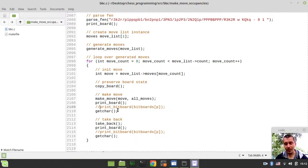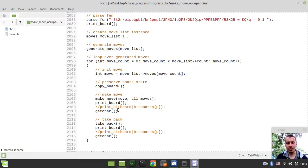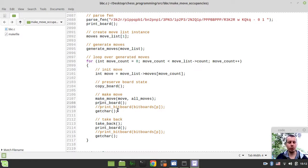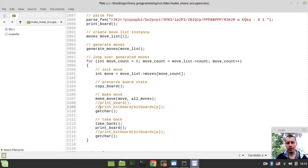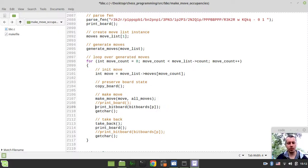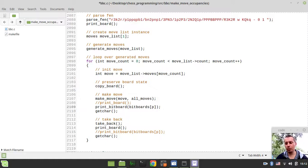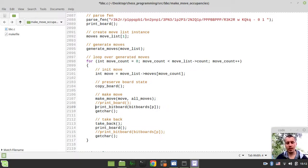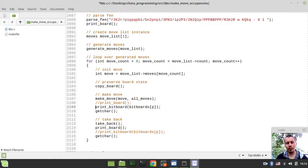First I want to show you that nothing is really happening to the occupancy bitboards, and then we'll write some code to fix this little issue. Updating occupancies is incredibly important because otherwise the pre-calculated attack tables won't be working, because they really rely on the occupancies.